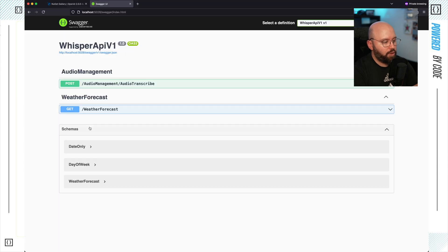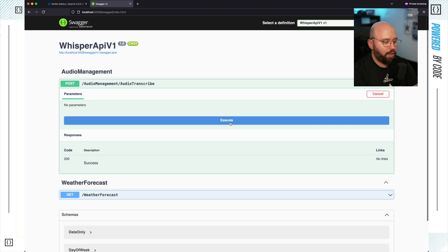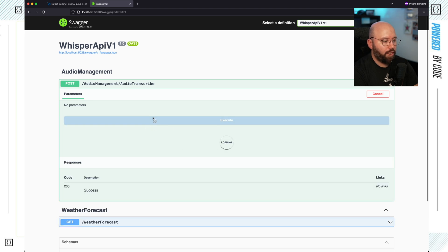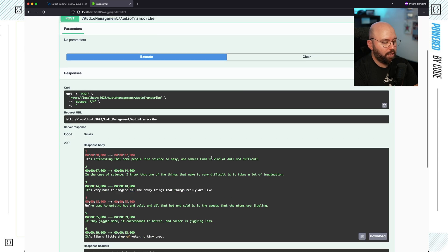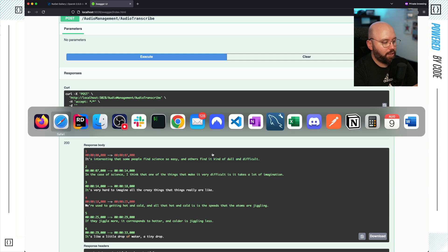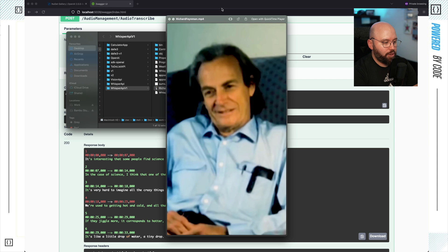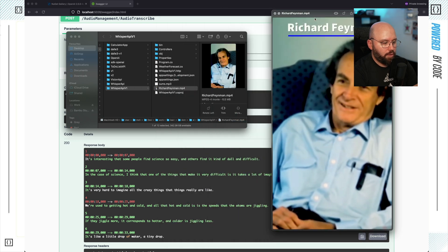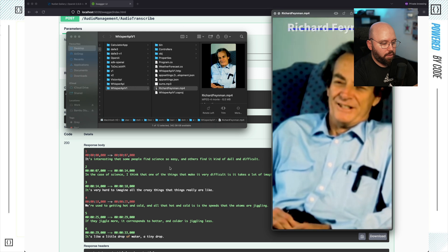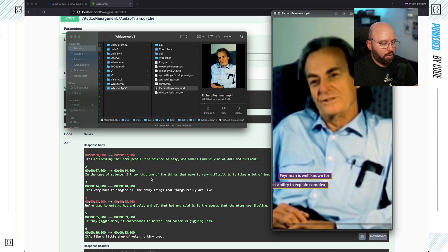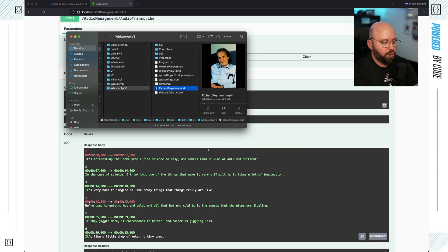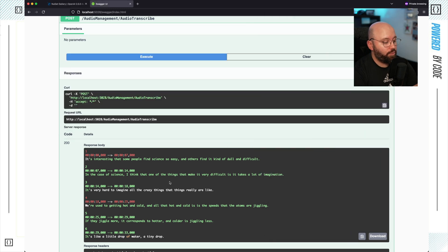Now I'm going to run my code and open it in my web browser. As you can see I have my AudioManagement AudioTranscribe endpoint. If I click on Execute, my file is being uploaded, OpenAI is analyzing it, and now I should get a response with the transcription. This usually takes a few seconds. And now, as we can see, I got the full transcription of that video with timestamps — from zero to seven seconds we can see the sentence. Let's go back to the file and match it: 'It's interesting that some people find science so easy and others find it kind of dull and difficult.' It matches exactly the video, which is exactly the response I was hoping to get.